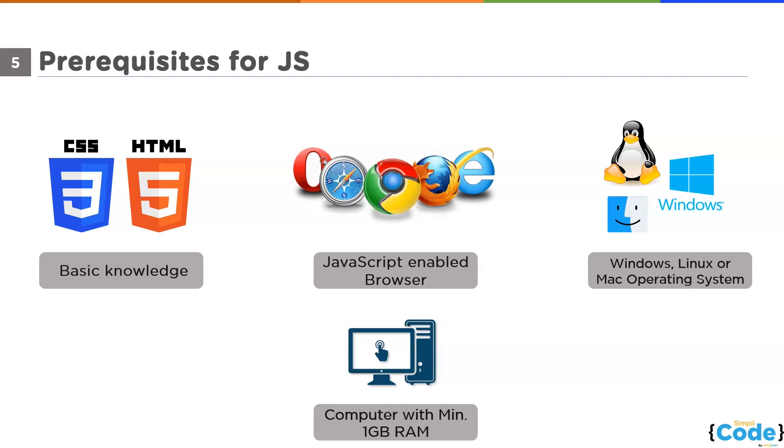You can use any text editor. You have Notepad which is free and is already available for Windows. If you don't want to use Notepad, you can use other free softwares like Sublime or you can use Visual Code. In this particular course, we will be using Visual Code and I will tell you how to install Visual Code and what are the features of Visual Code also.